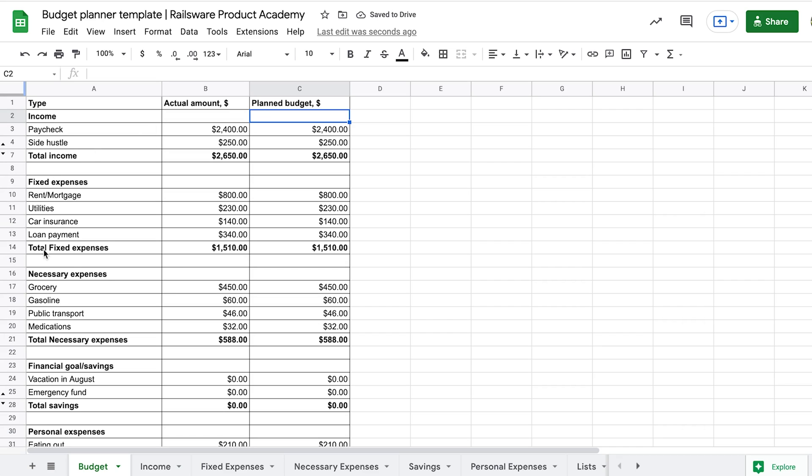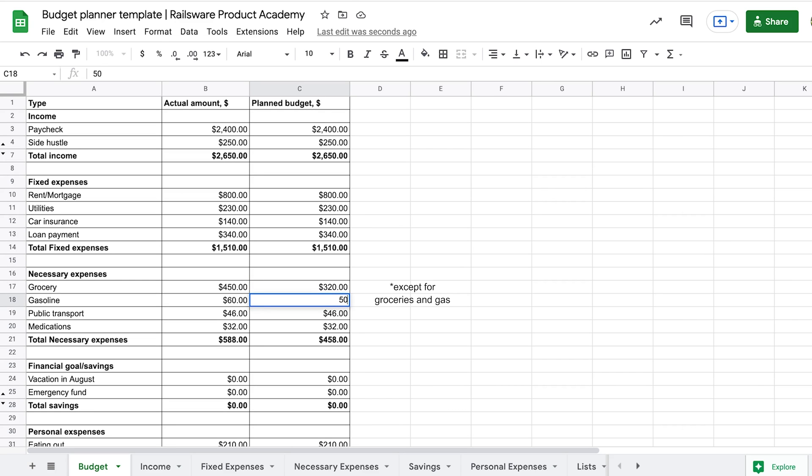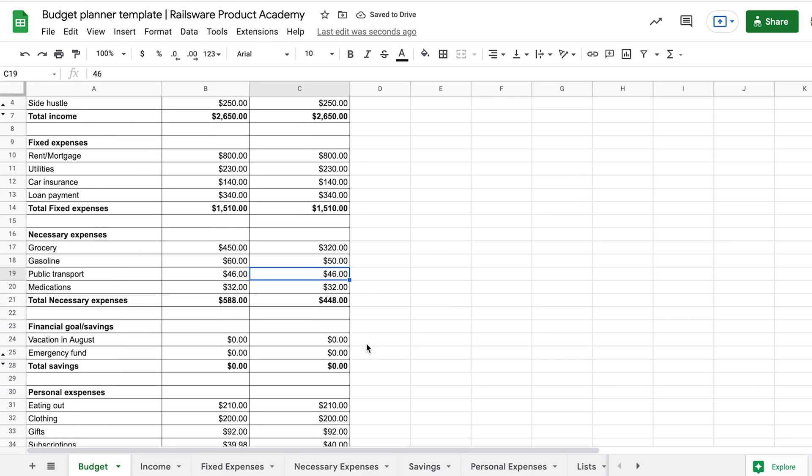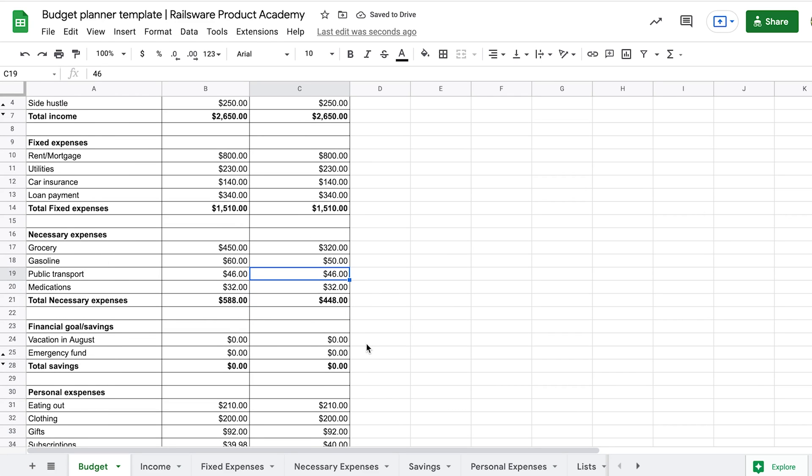Fixed and necessary expenses cannot be reduced, so we leave them as they are. Then, we set our financial goal. We advise you to start with creating an emergency fund. This money helps cover emergency expenses and doesn't let you go into debt.